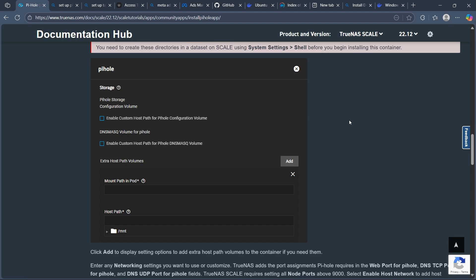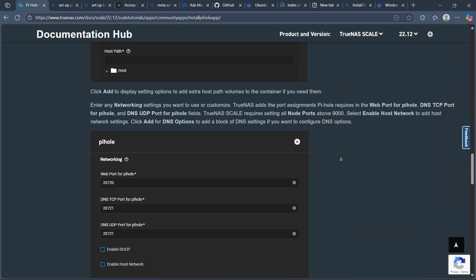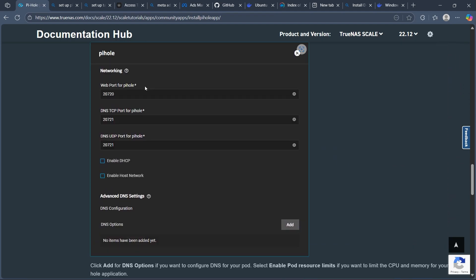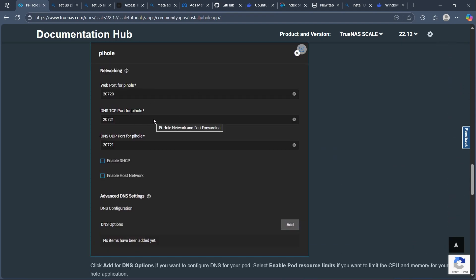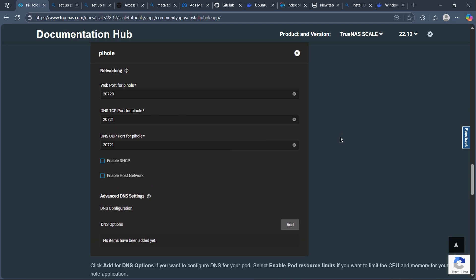After you do this, you'll have to assign network and ports. This is the Networking section. Here you'll have to configure the container's network mode, usually Bridge or Host, and expose necessary ports like 53 for DNS and 80 for the web interface.